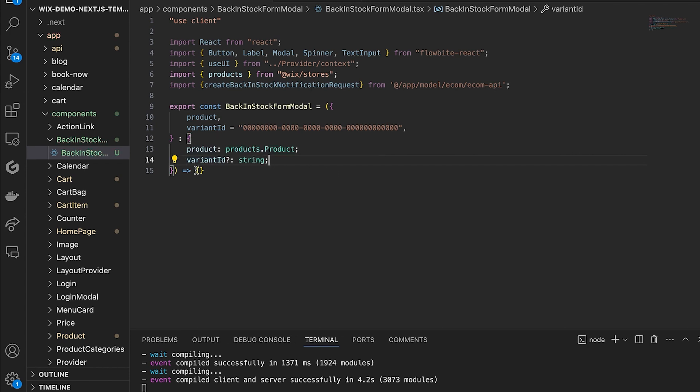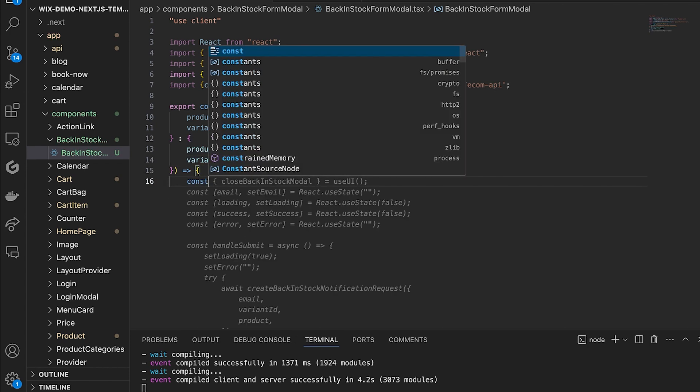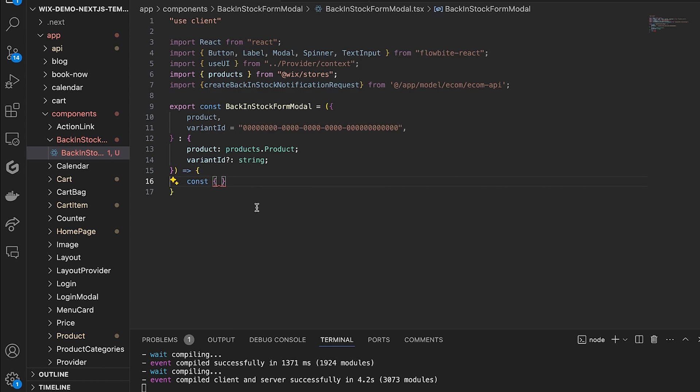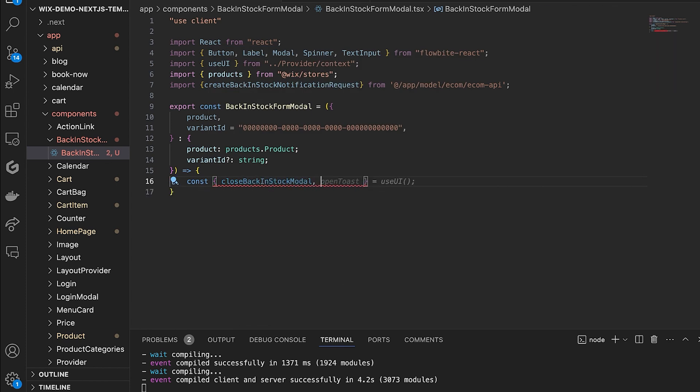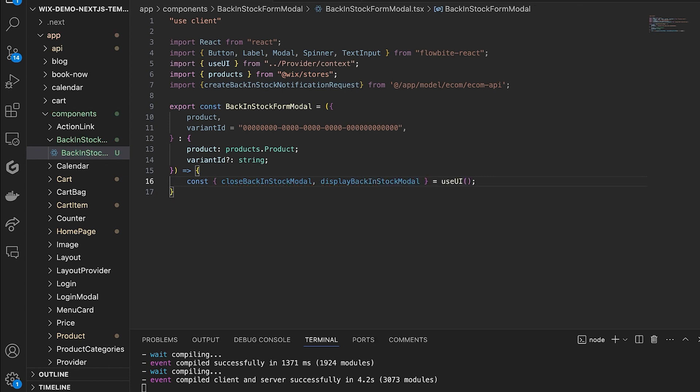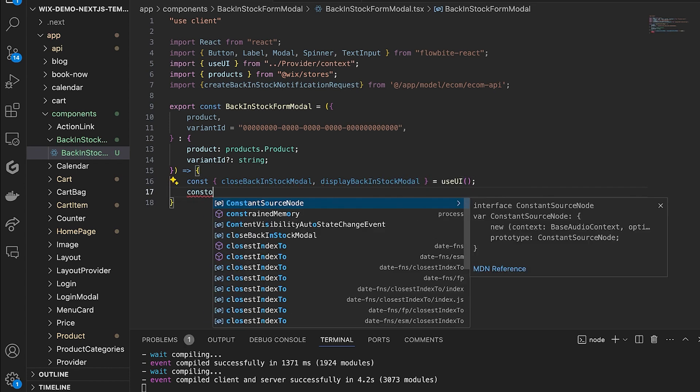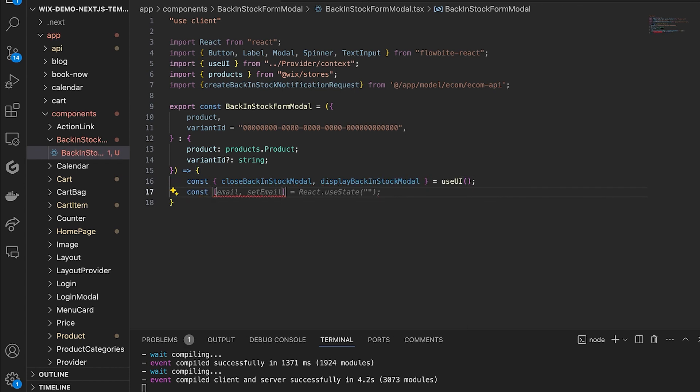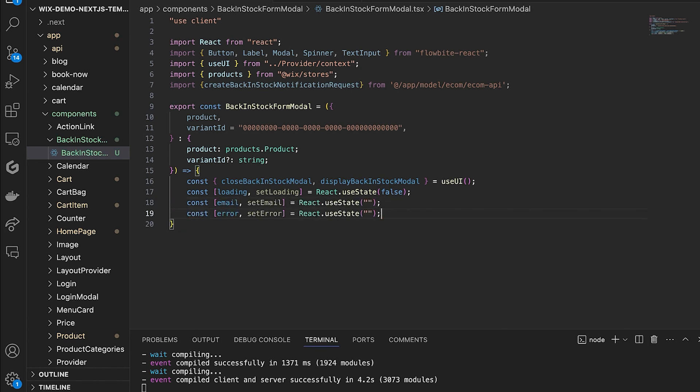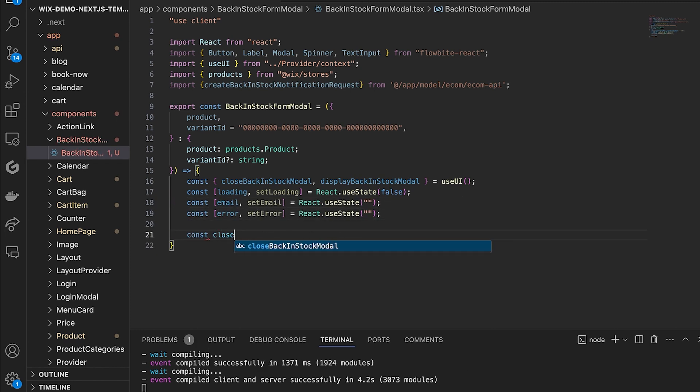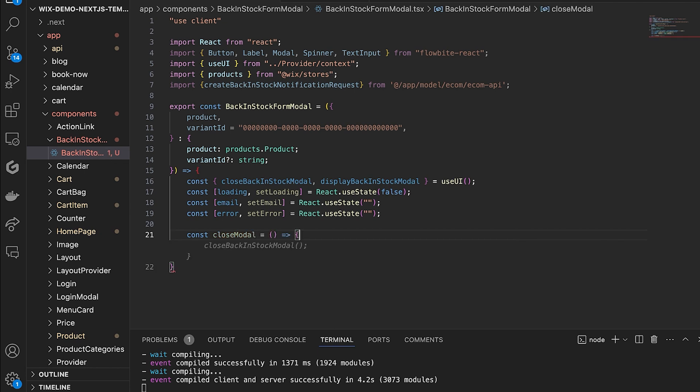Then set up the component taking the product and optionally variants as props. Next, set up your states and context. The used UI hook is for managing the modal display. And then some functions to close the modal and submit the form.